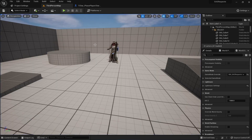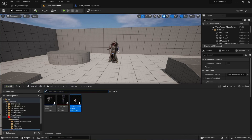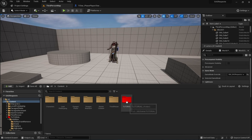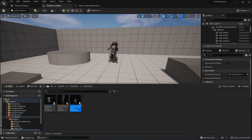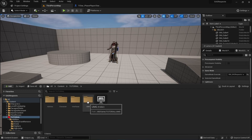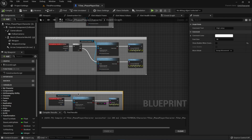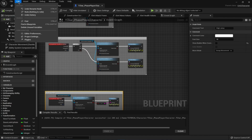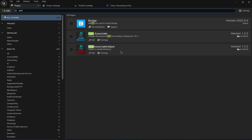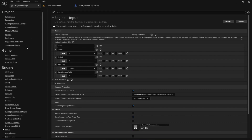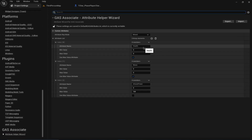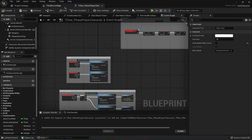For the project setup, I've imported Paragon Revenant and Paragon Phase. The character Phase is the player actor and Revenant is the enemy character. I'm using my plugin — GAS Associated Helper, version 1.2.2 — for the ability system. I've also set up some inputs. The attributes for my character right now are health, mana, and attack power.